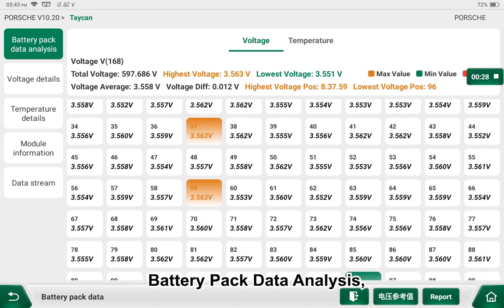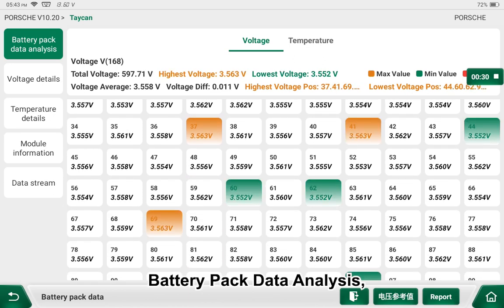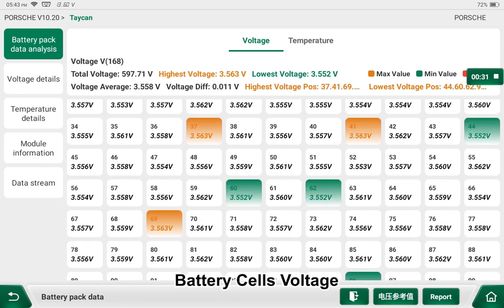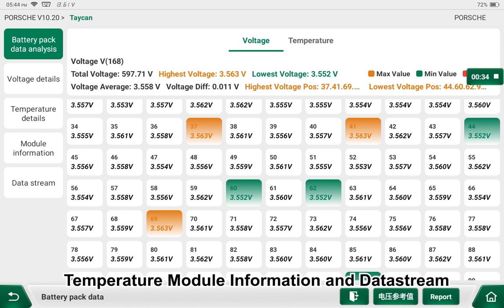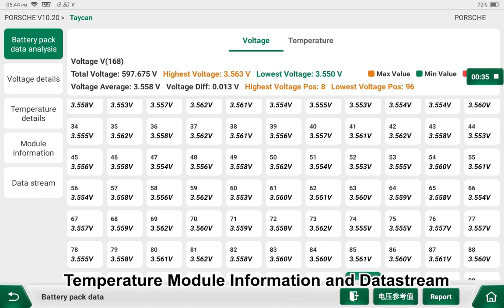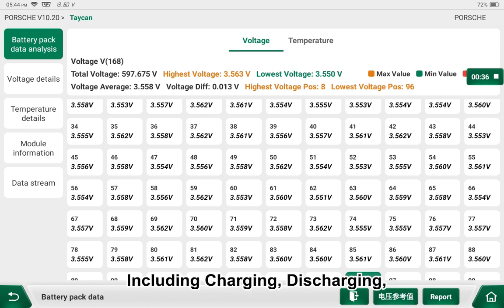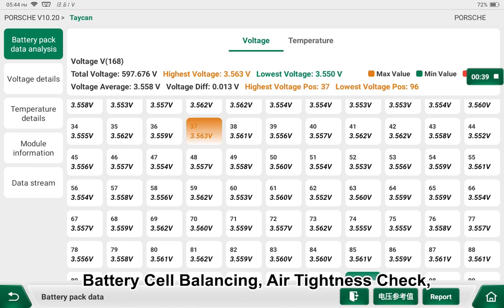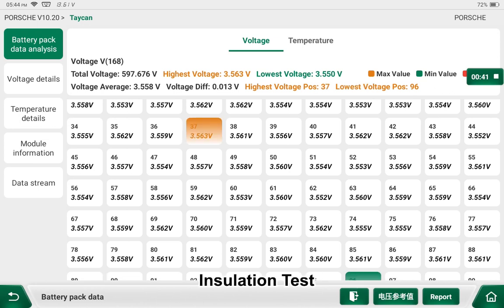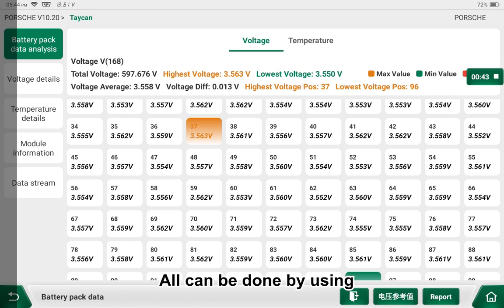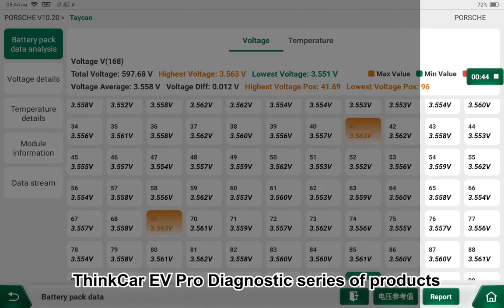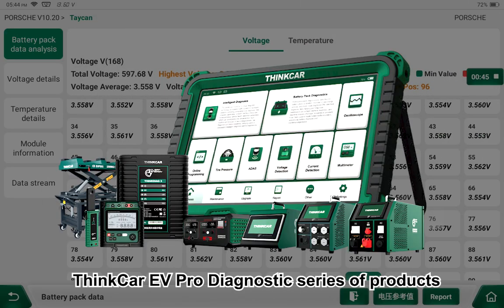Battery pack data analysis — battery cell voltage, temperature, module information and data stream including charging, discharging, battery cell balancing, air tightness check, and insulation test — all can be done using the ThinkCar EV Pro diagnostic series of products.